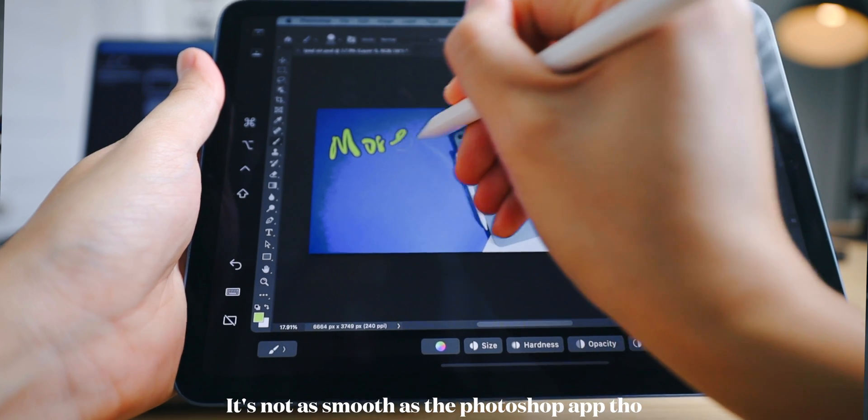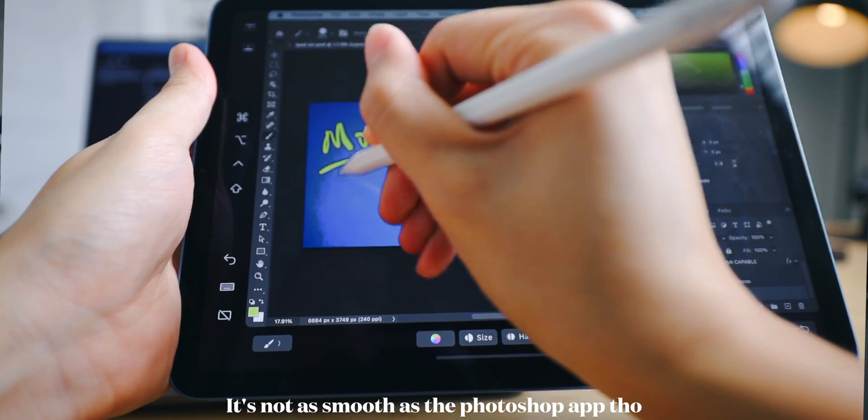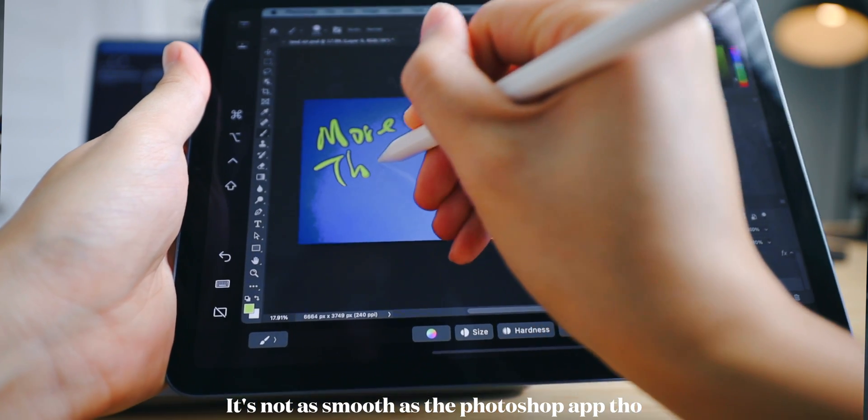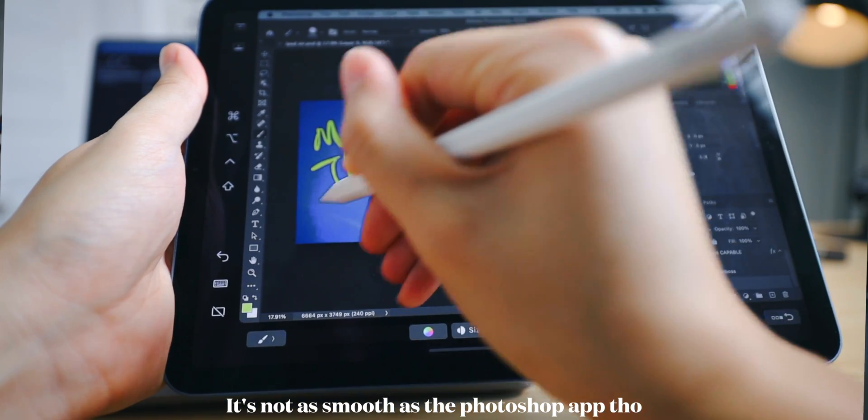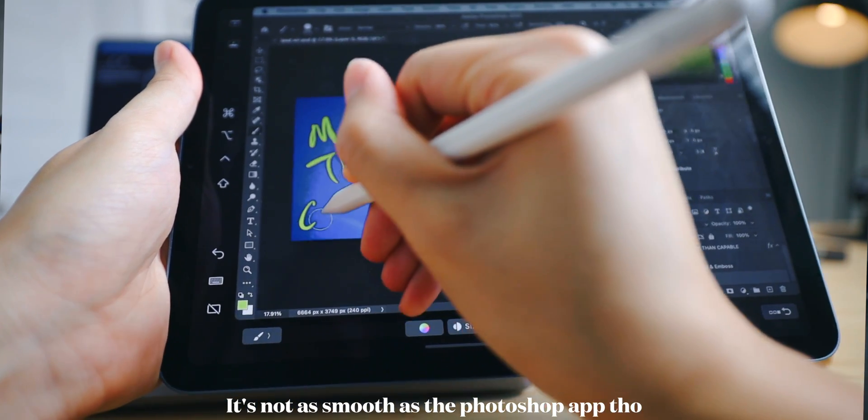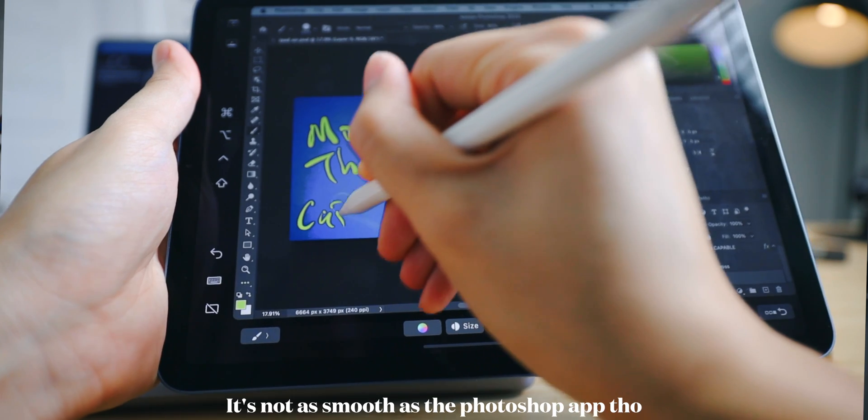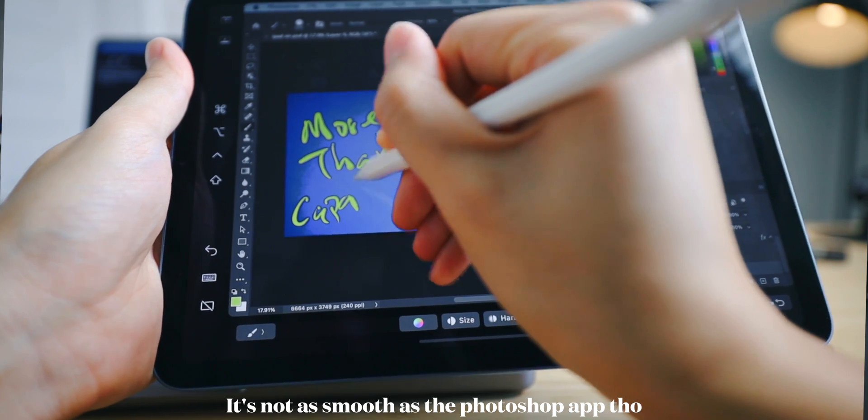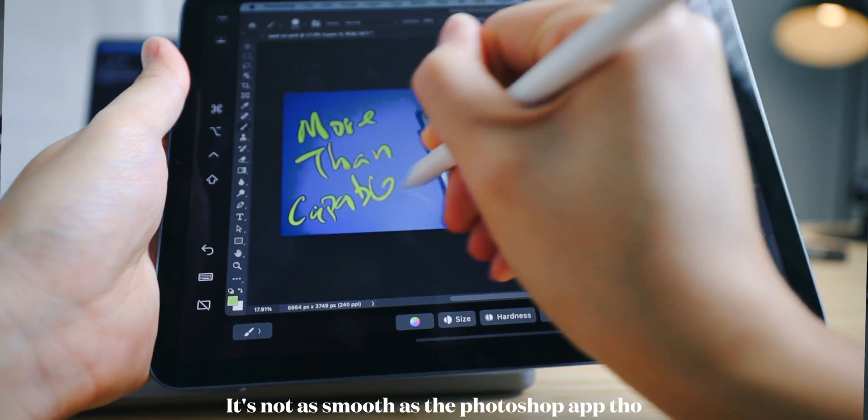I was actually trying this out to make a thumbnail, but apparently my handwriting is too ugly, so I decided not to use that, or else nobody would ever click into this video at all.